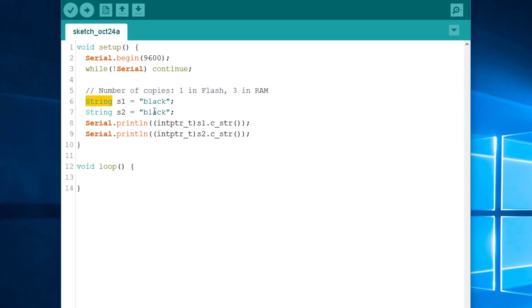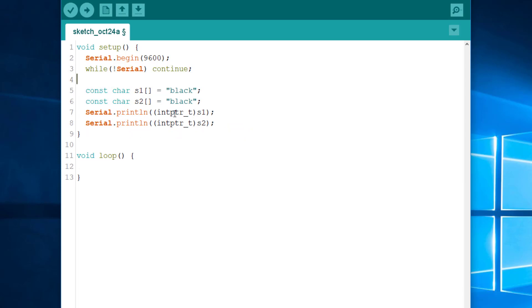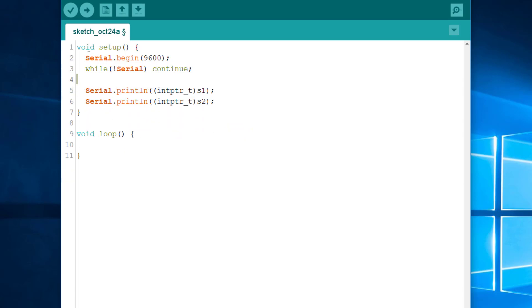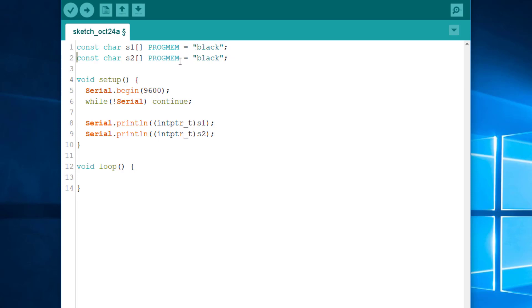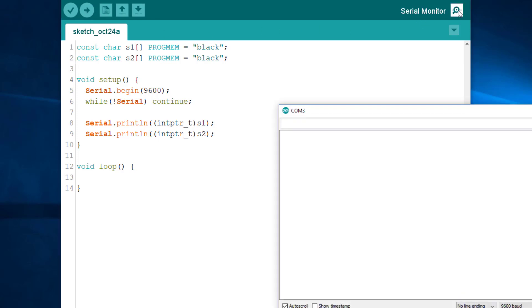So, I'll go back to my original code. So, I'll use the progmem attribute here and there. I need to move these strings to the global scope because the compiler won't let me use the progmem attribute in a function. Or I will need to add static, but I want to keep it simple. So, let's try. Okay. Again, we see that the addresses are different, proving that the optimization didn't work.